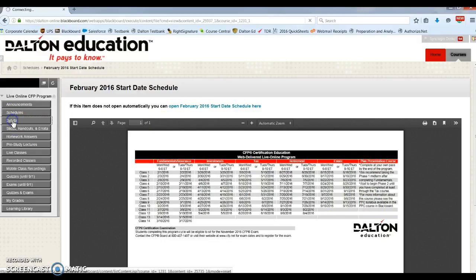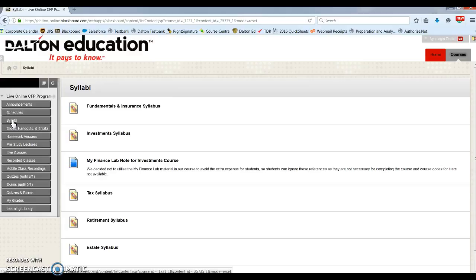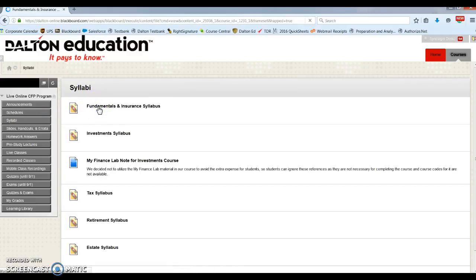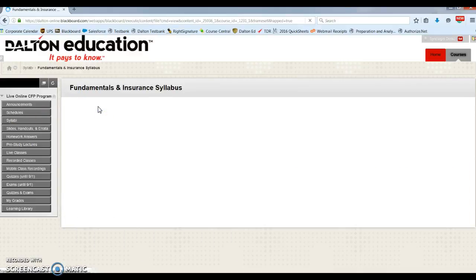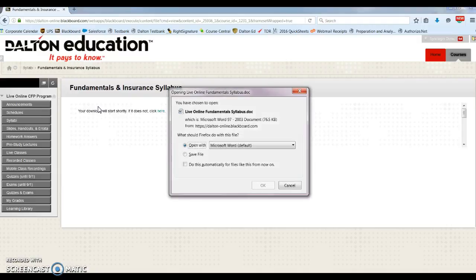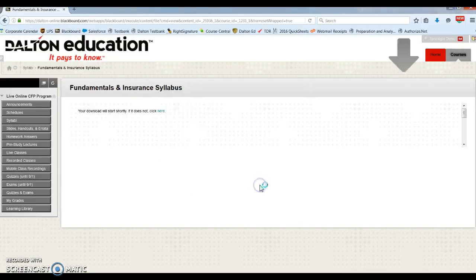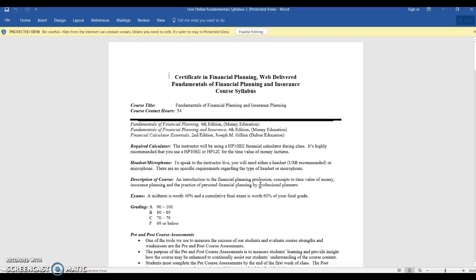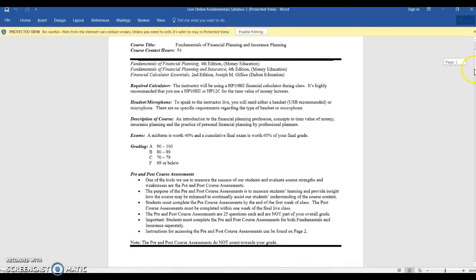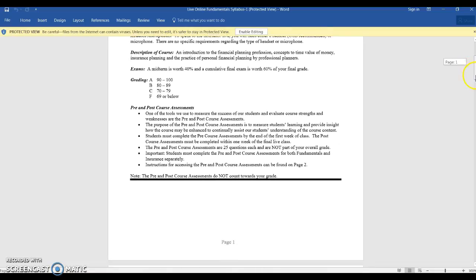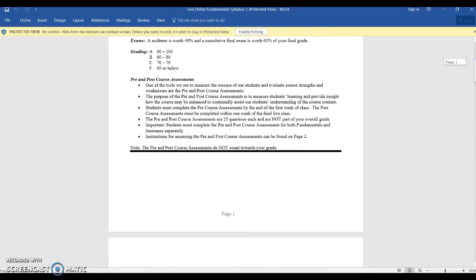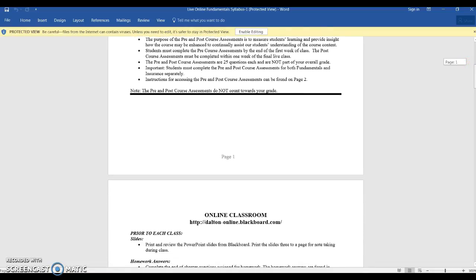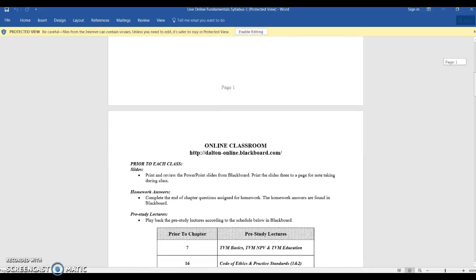And then below schedules, we have the syllabi. And it will open as a Word document. The syllabus has everything you need to know before you begin each course. Each syllabus includes textbook information,